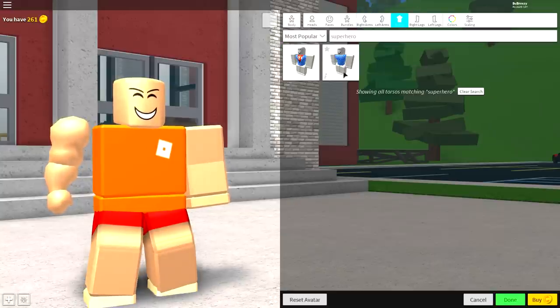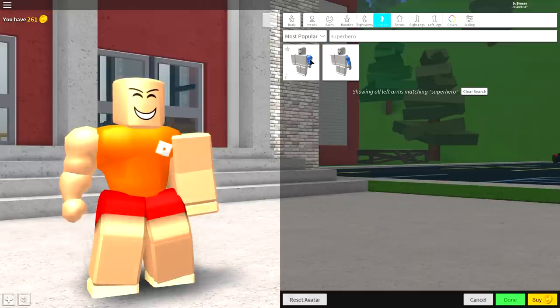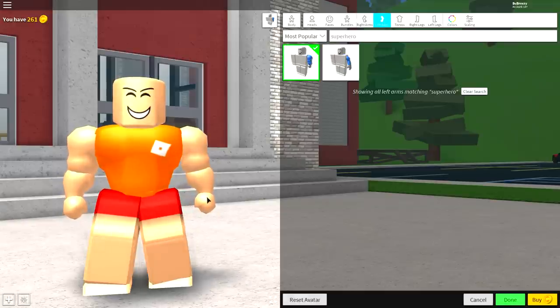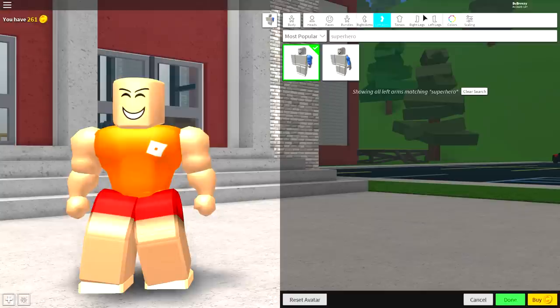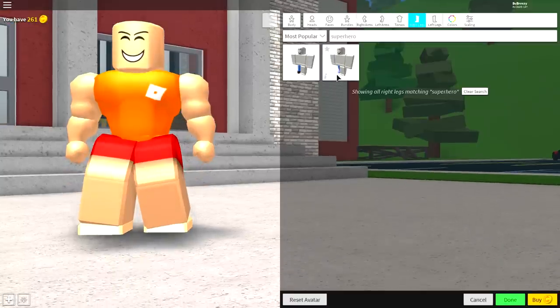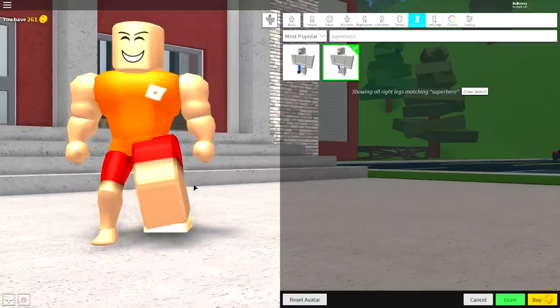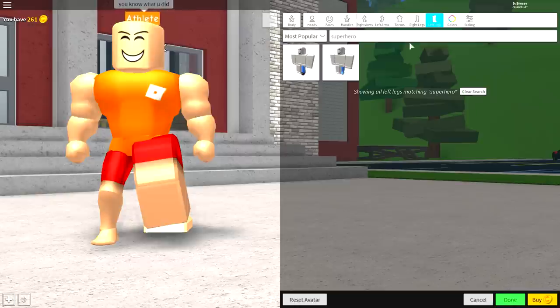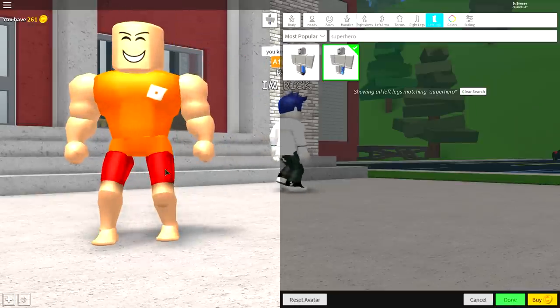So come over to the torso. Make sure you select this one, not the open shirt one. The left arm, again, make sure it's the one with the weird little broccoli-looking fists. And then again with the legs, make sure it's the one without the boot, not the one with the boot.